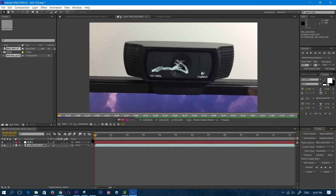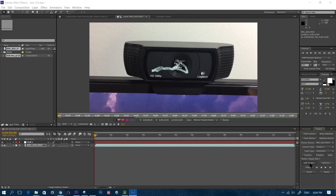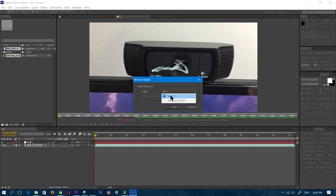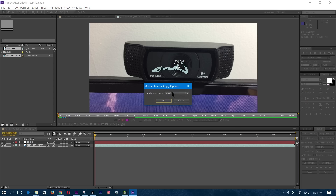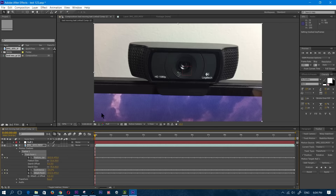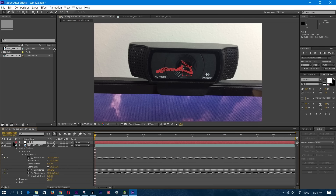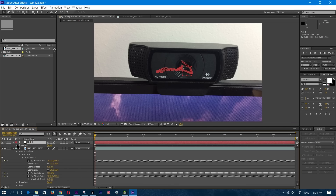Now that we have that set, I'm going to click on Edit Target and choose Null 1 — that's the thing we just added. Then I'm going to click OK. Once that is done, I'm going to click on Apply, Apply Dimensions X and Y, and click OK. Now I'm going to click on the Null, open up the down arrow which is right there.